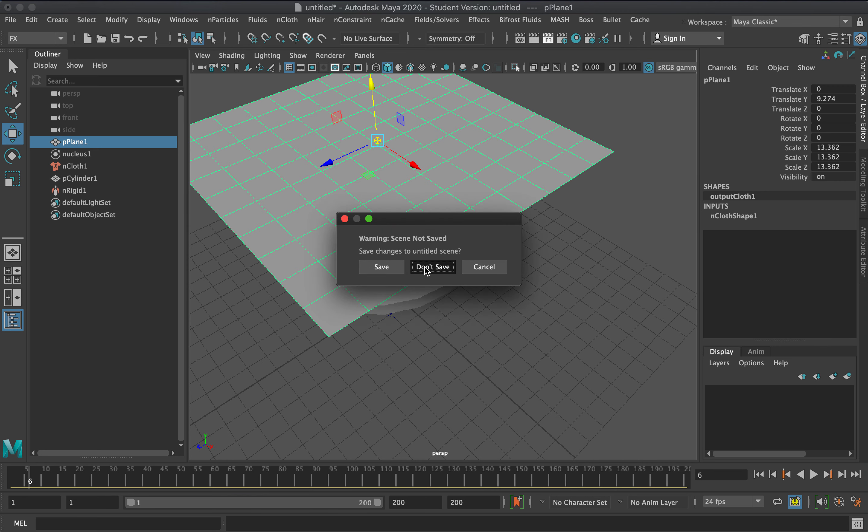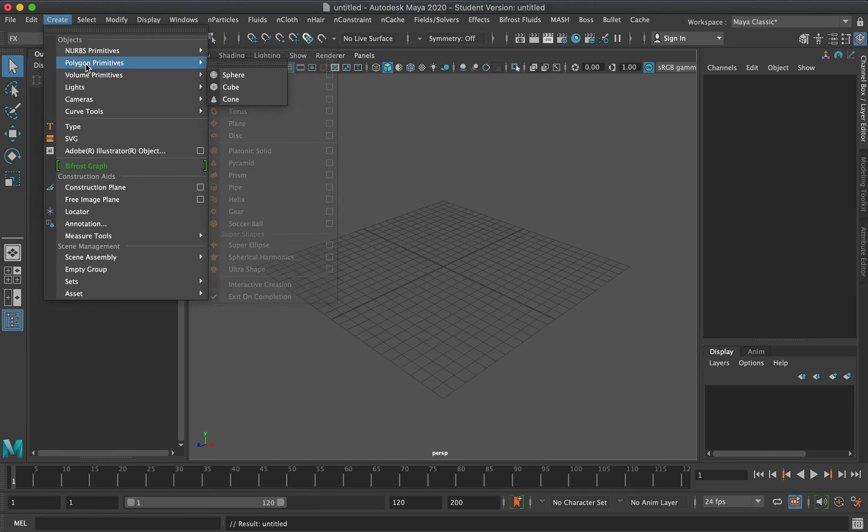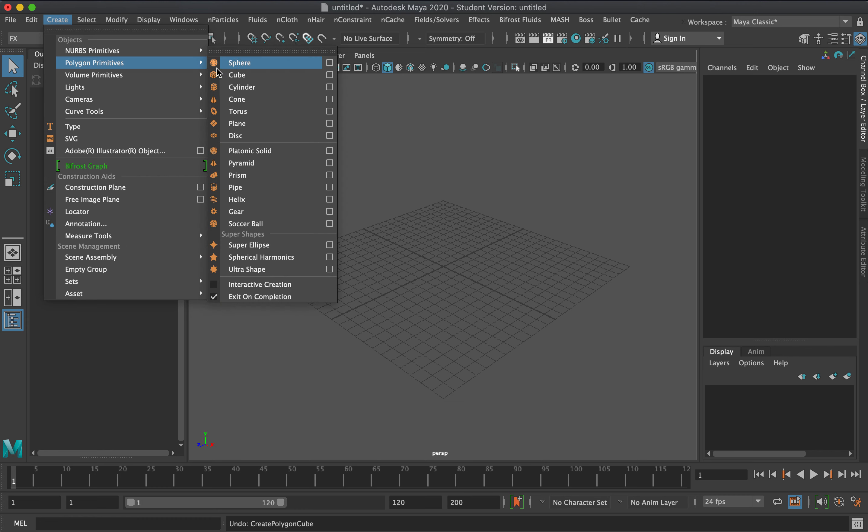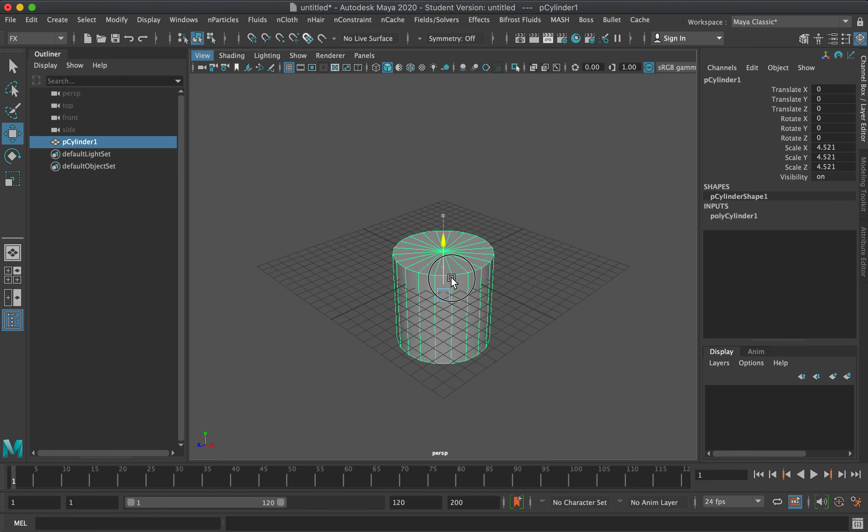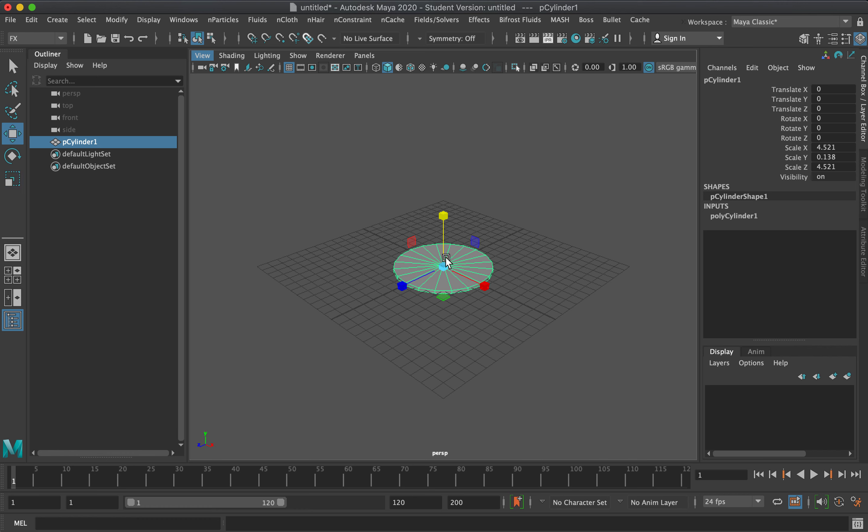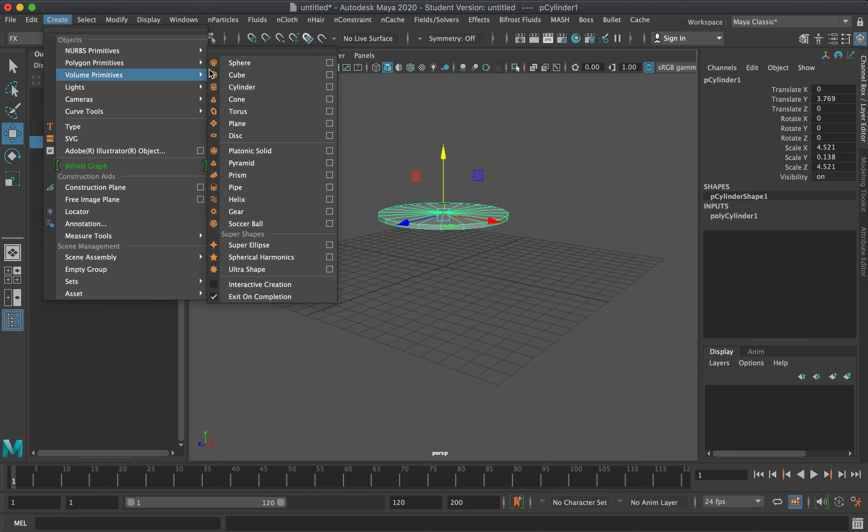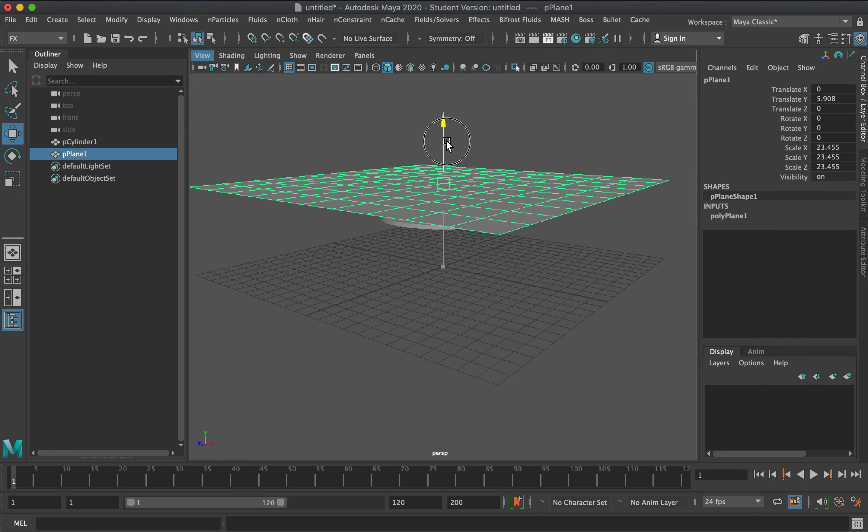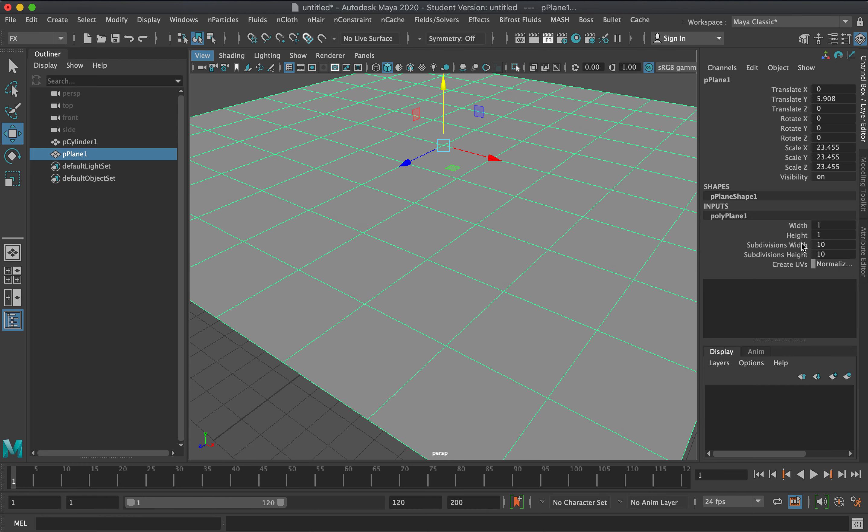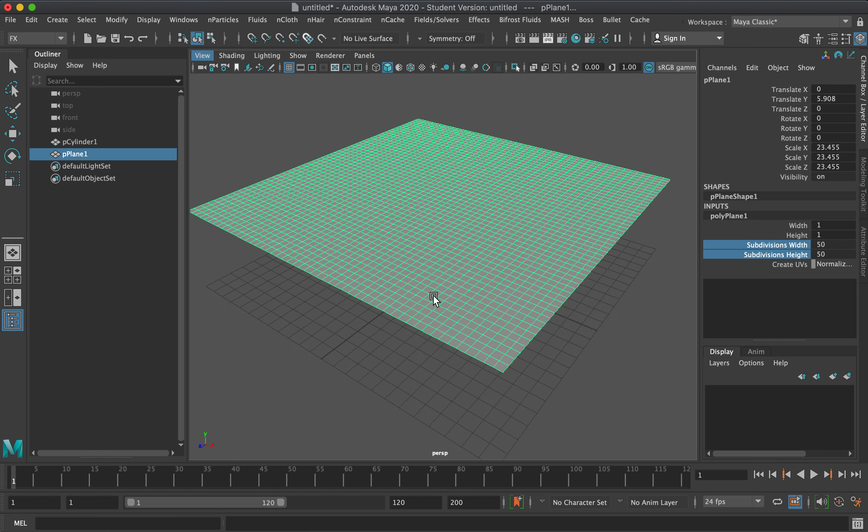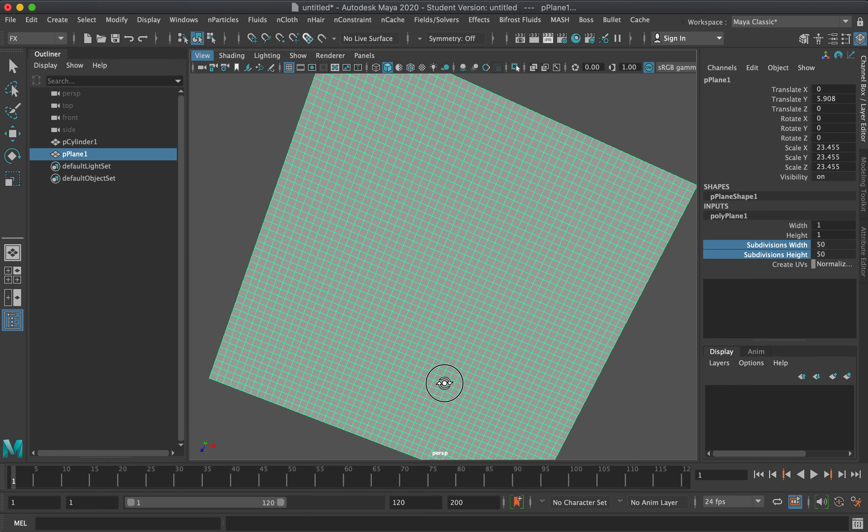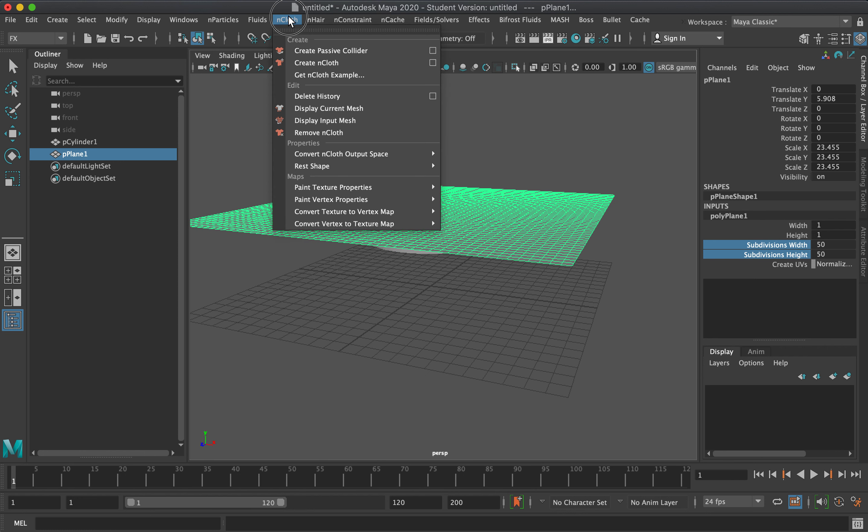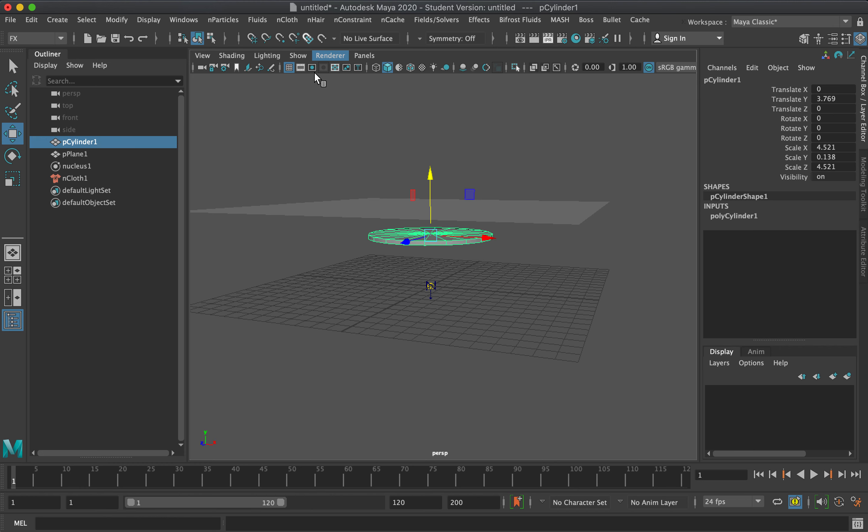Let's create a new scene. We'll create a cylinder and recreate the scene earlier, but we'll create a plane with more vertices or faces. Let's increase the subdivision width and height. As you can see, the plane has a lot of vertices and faces. Then we set this as an nCloth and set this as a passive collider.